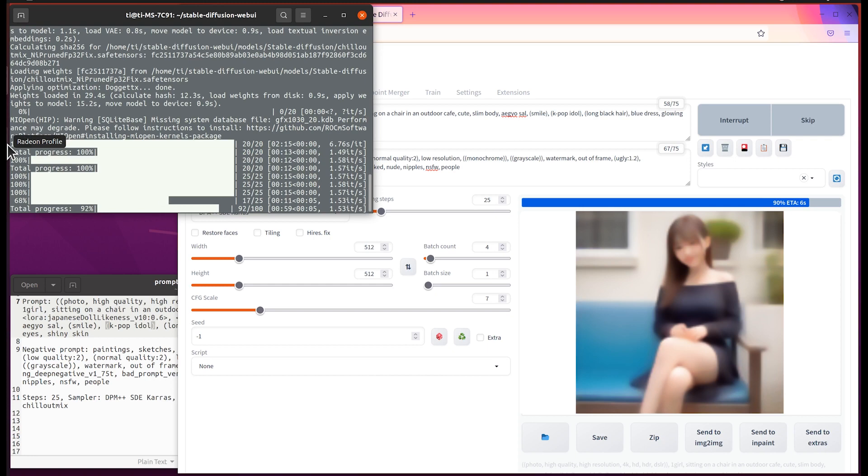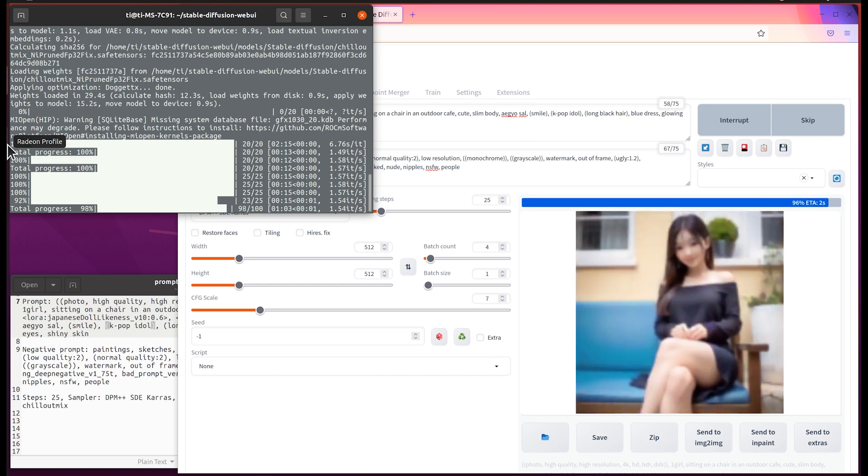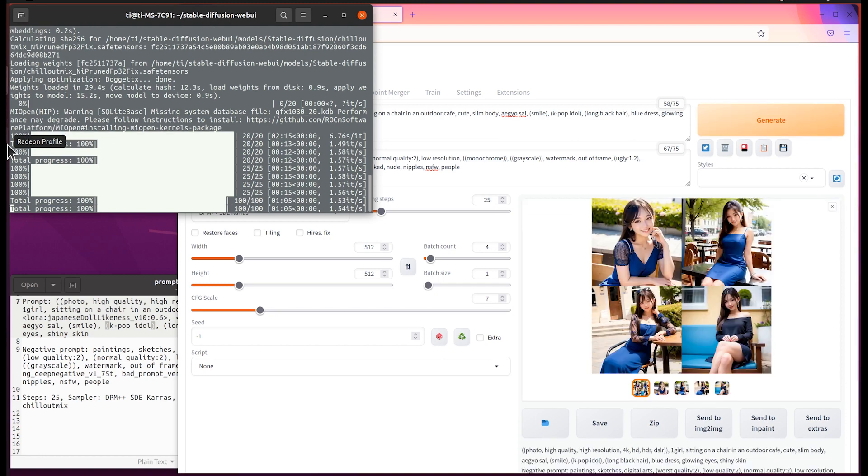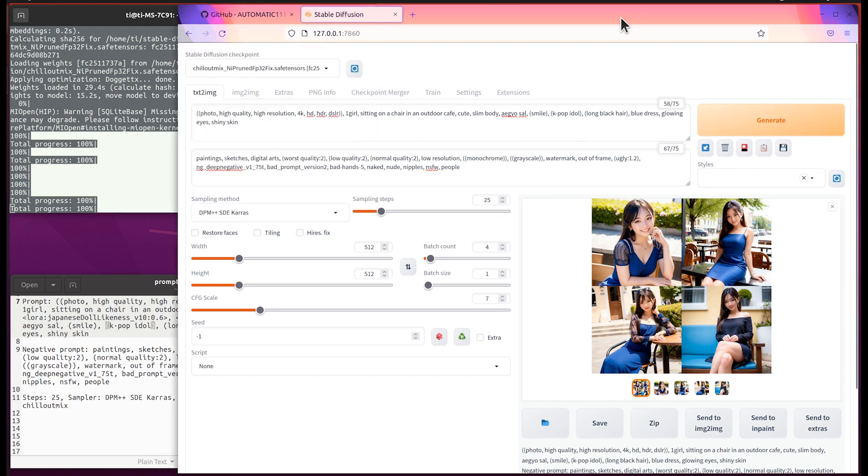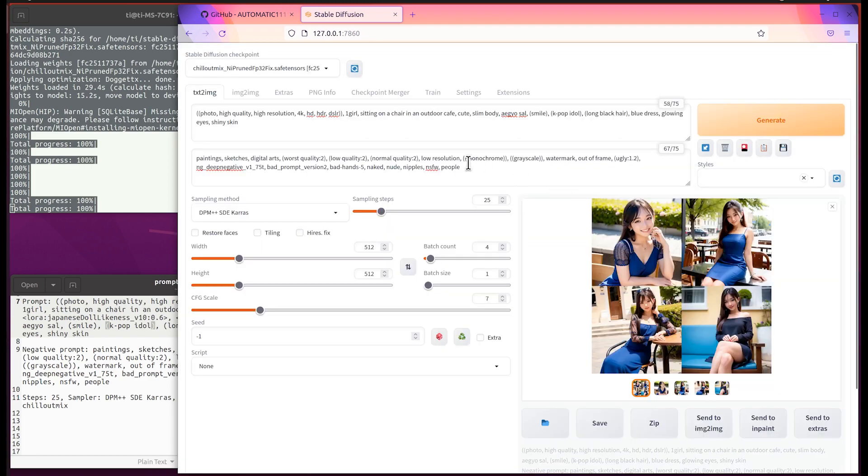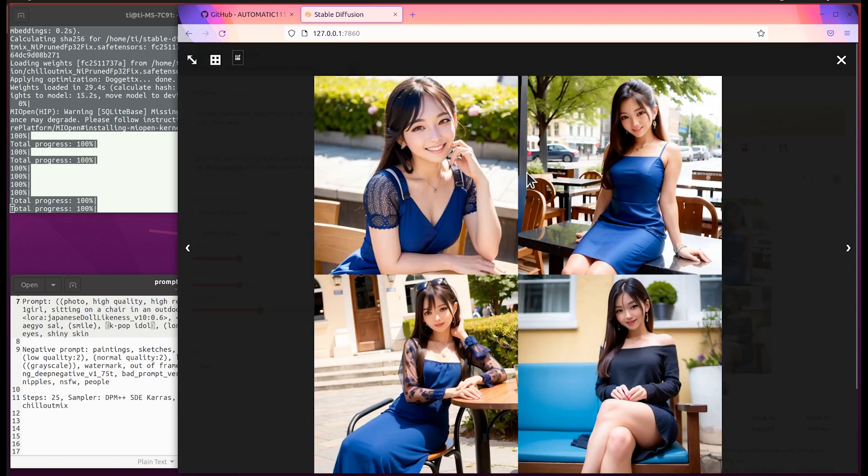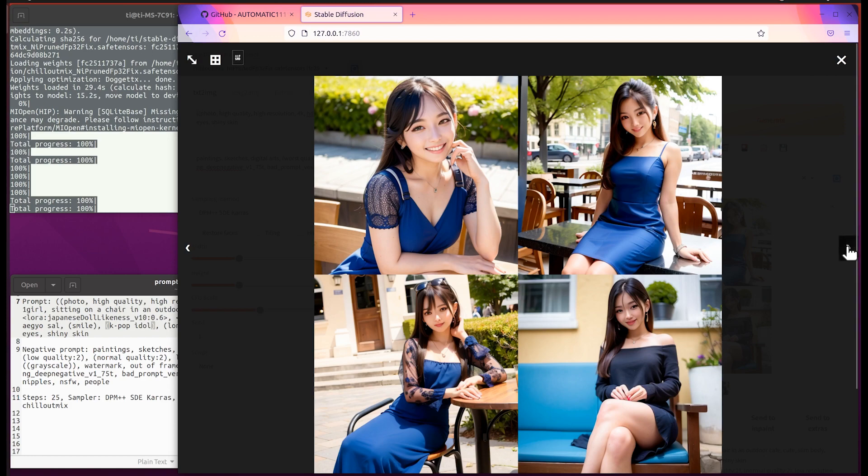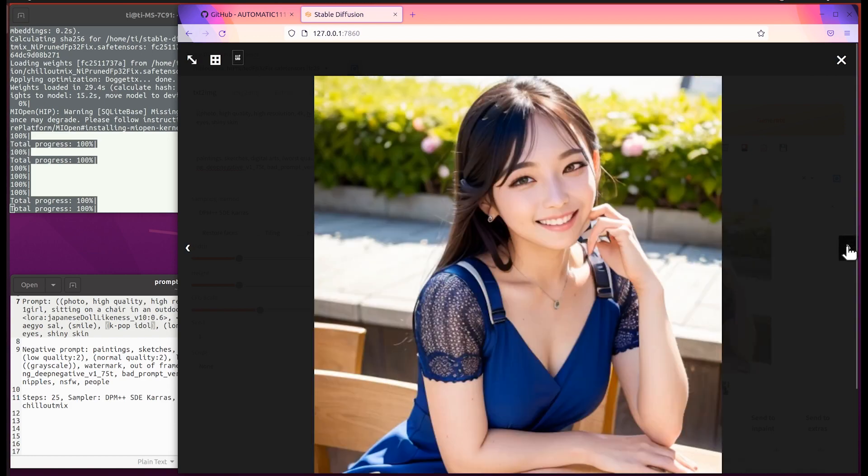We can see the speed is about 1.57 iterations per second. We have the output generated. I think it looks quite nice. It looks like real people, like real photography. I think it looks like the real world.